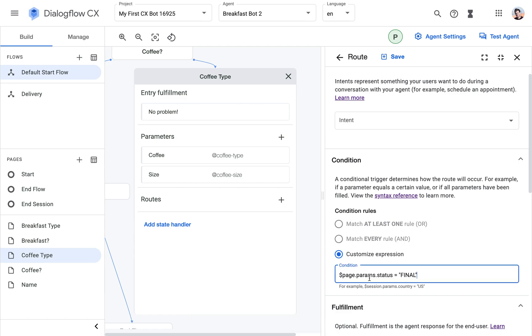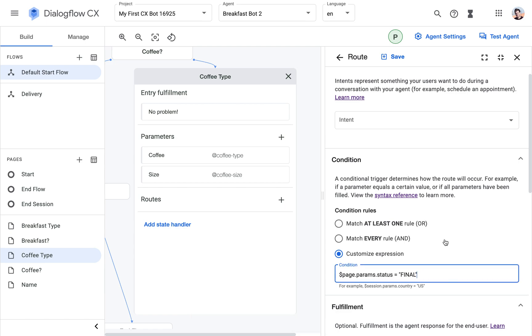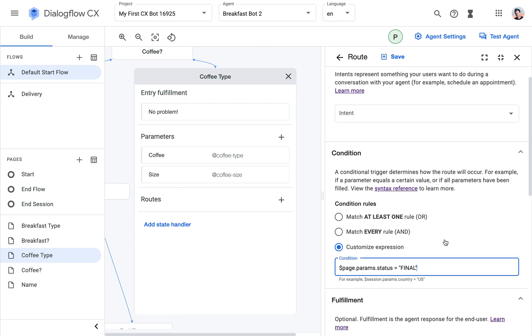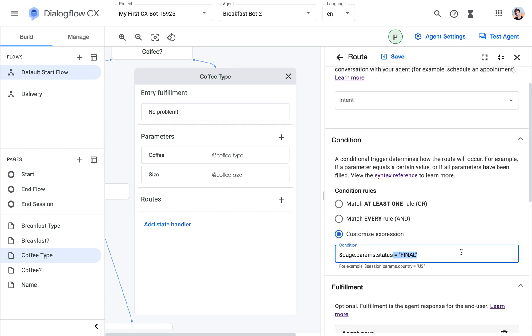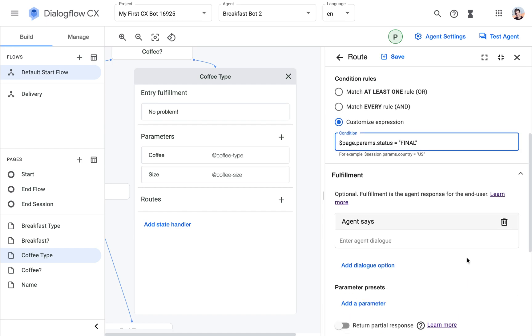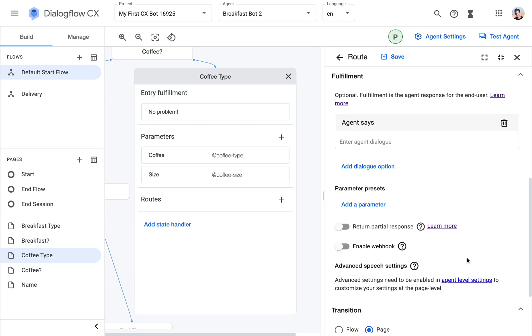So how do we check that all the parameters are present? If this short line here that you can copy from the Dialogflow CX documentation, when all the parameters are filled, this equals final, and that's how you check it. That's the condition.